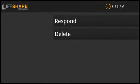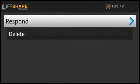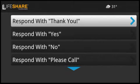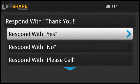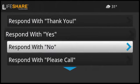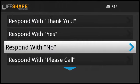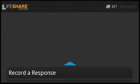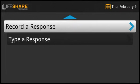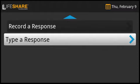You can even respond to messages in several unique ways. There are predefined responses like thank you, yes, no, please call, and more. You can also have LifeShare call your telephone and record a response to be sent. Or you can type a custom response using an on-screen or wireless keyboard.